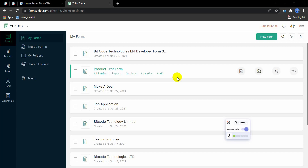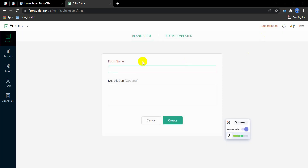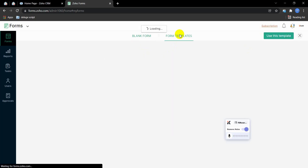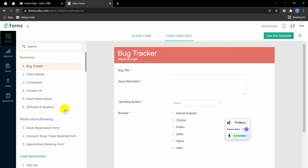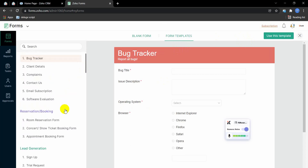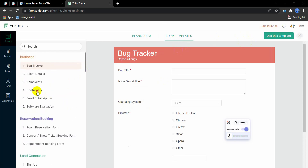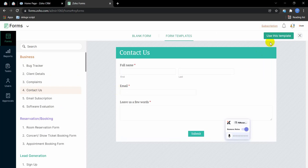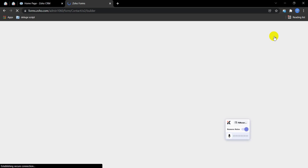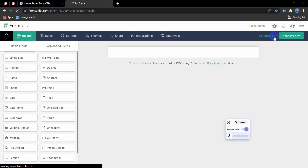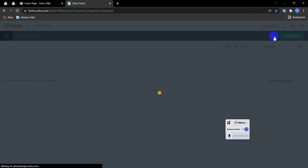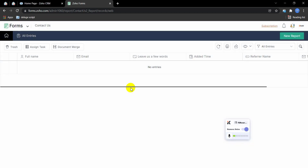I'm starting from scratch. First I'm going to create a new form. You can either create the form from blank or from scratch, or you can create from a template. I'm creating from the template. I'm going to the contact form — this is the Contact Us form — and I'll click 'Use This Template'.